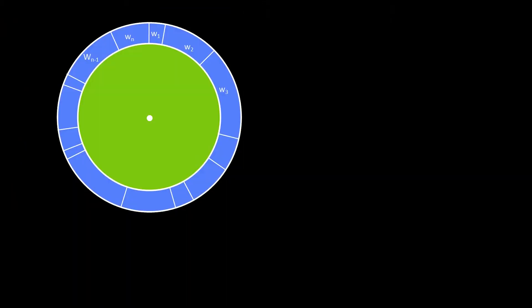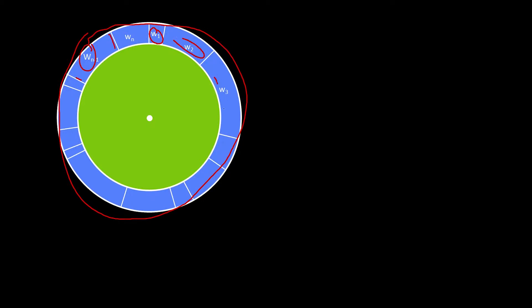What we have here is an outer ring where the idea is that the arc length of that ring is proportional to the weight. So w1 is small, w2 is bigger, w3 is huge, et cetera. And these are all the weights.